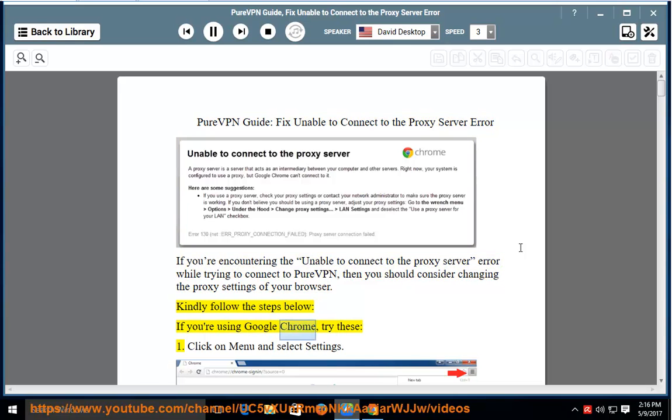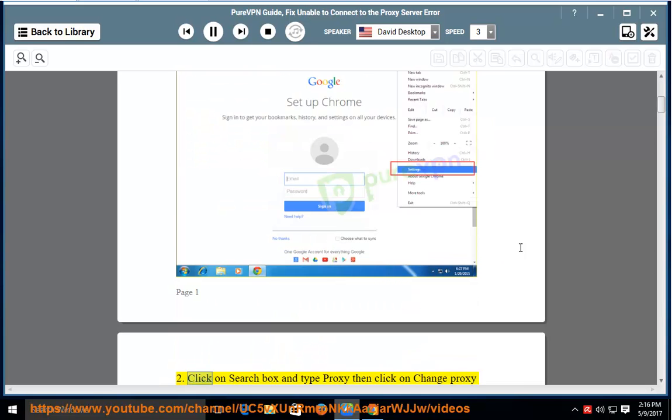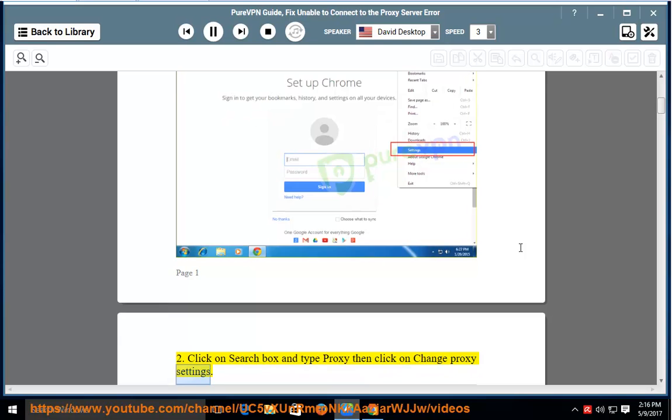If you're using Google Chrome, try these: 1. Click on menu and select settings. 2. Click on search box and type proxy, then click on change proxy settings.